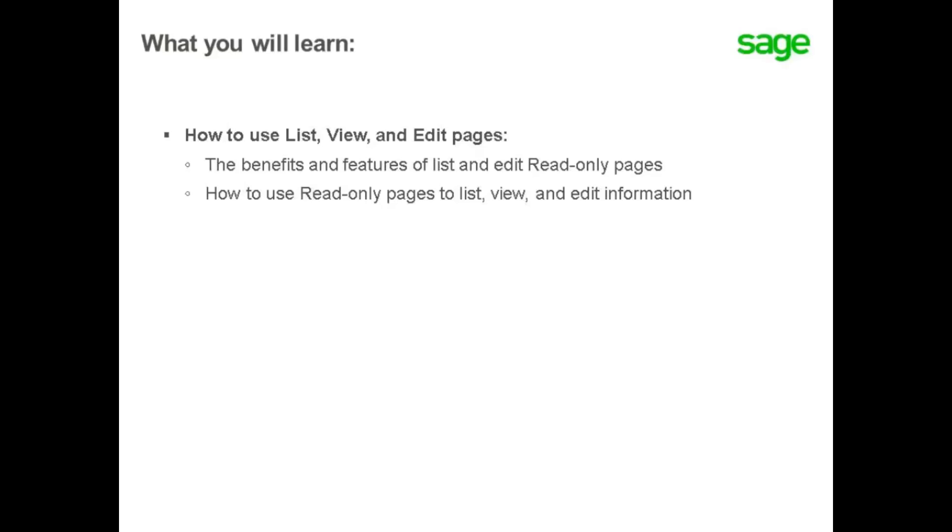In this topic, you will learn the features, benefits, as well as how to list and edit read-only pages.